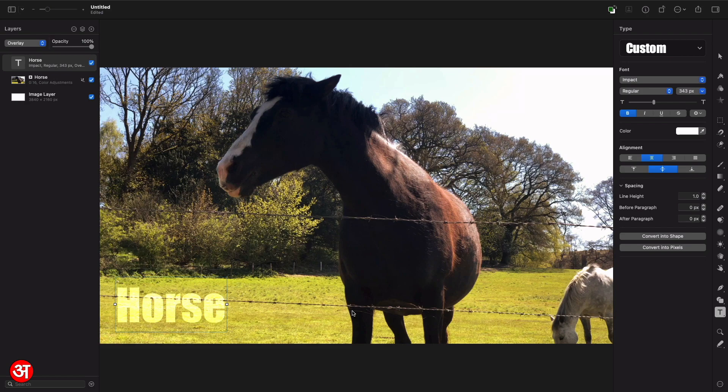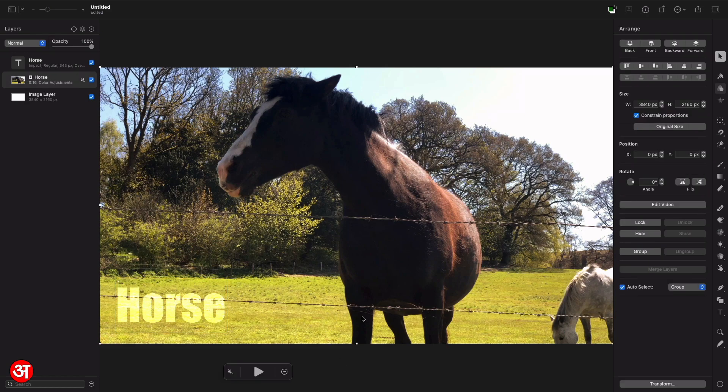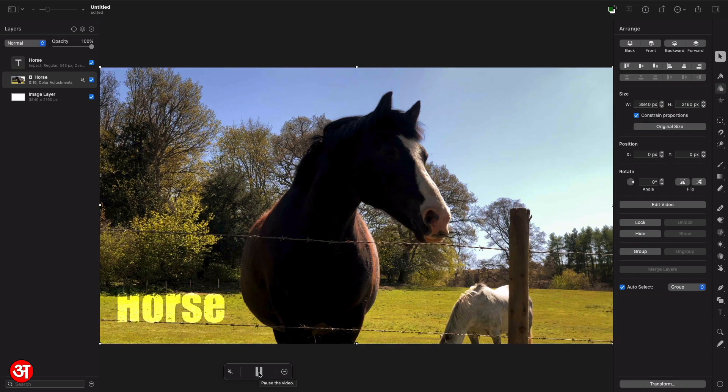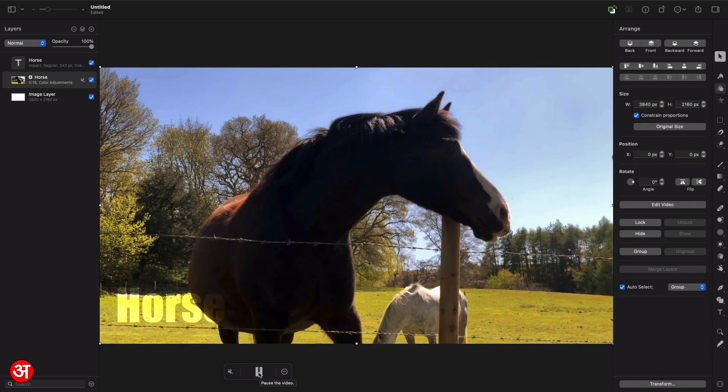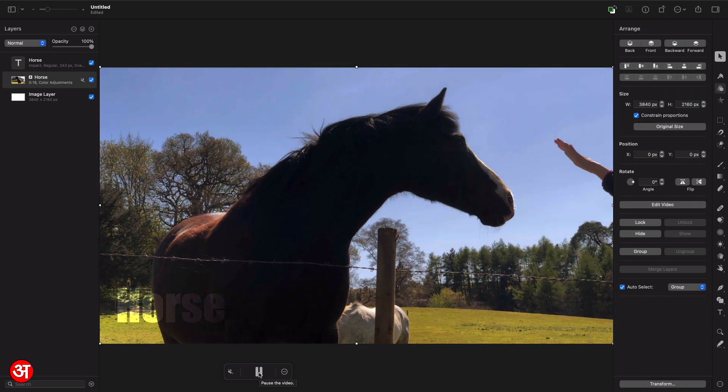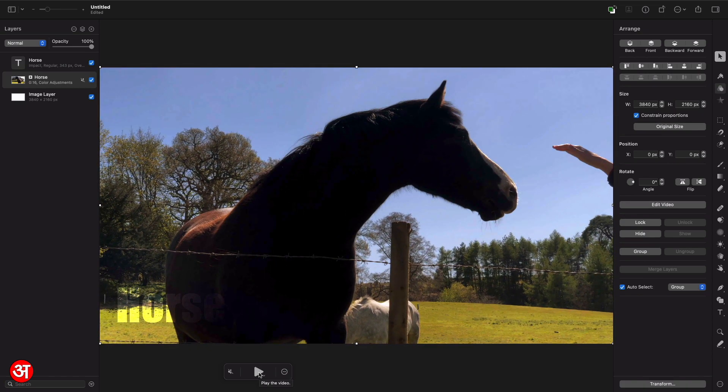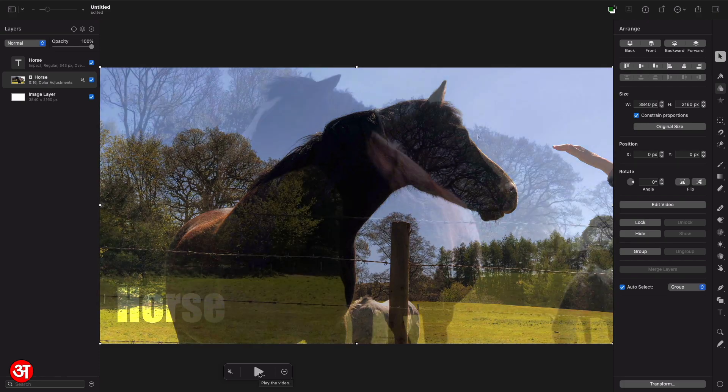And again, I can go ahead and play this video and you see it renders in real time. You can see the text overlay effects rendering in real time. So Pixelmator is very efficient when it comes to rendering your effects that you've added to videos.